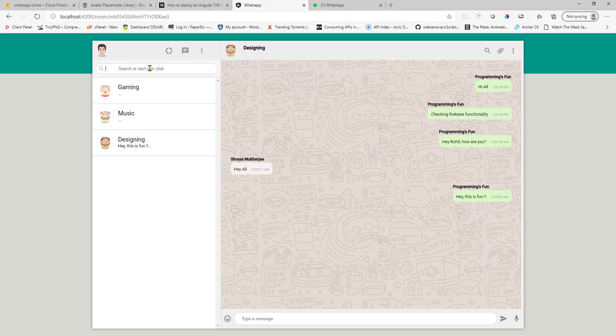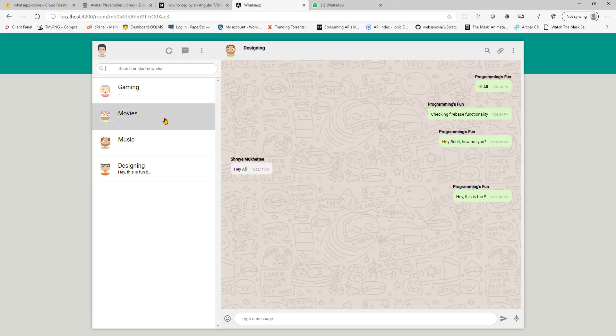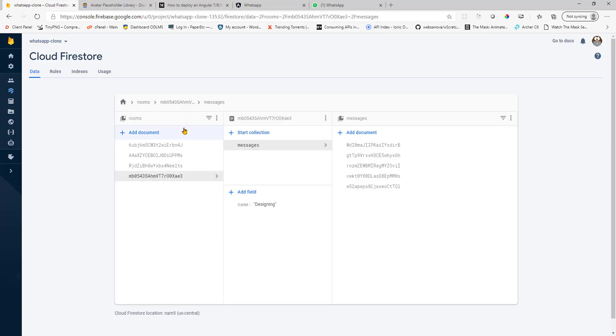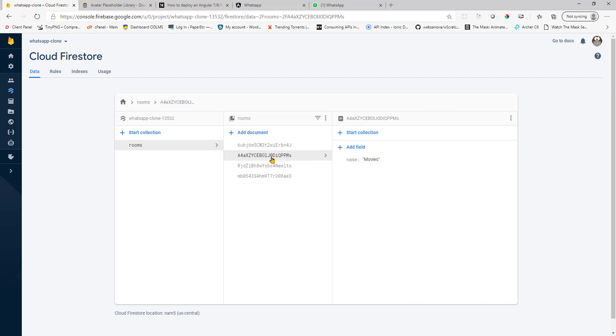But if you choose something else like, what name, let's say movies. And since this name doesn't exist, so it will create the room for you. It will be a blank room. And this room will also show up in the Firebase console here. This is music. This is movies. It was just created.